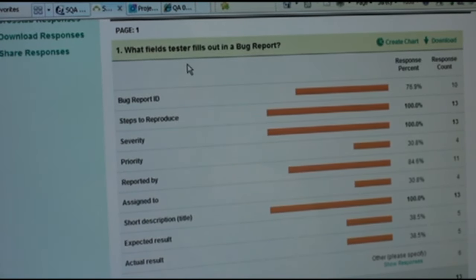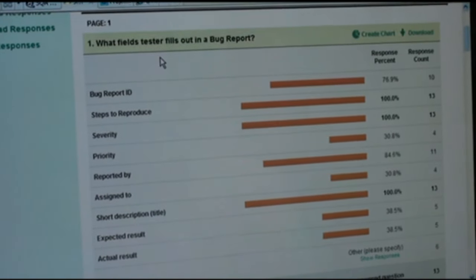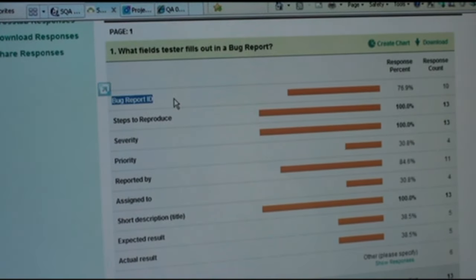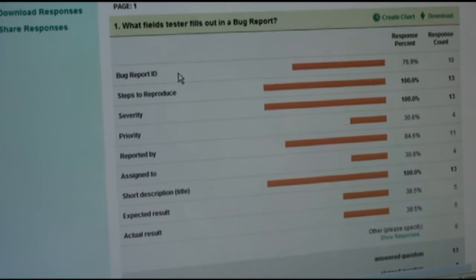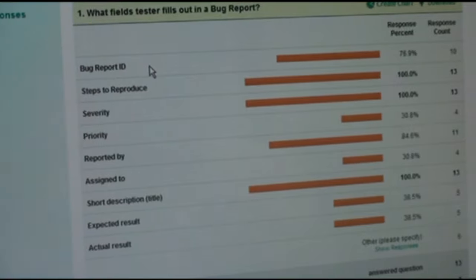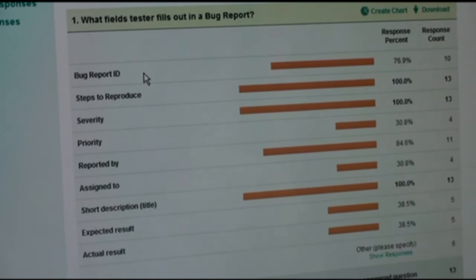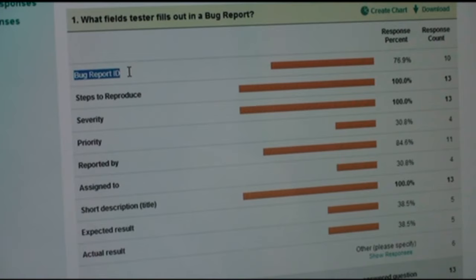The subtle detail here is it's not talking about fields of a bug report form — it's talking about fields which the tester fills out. Certain fields the tester will not fill out; other people do that. Bug report ID: it is very rare for a tester to type in a bug report ID. Normally bug report IDs are generated by the bug tracking system. When you save the bug report it comes up with a number, so bug report ID is not what testers normally do.